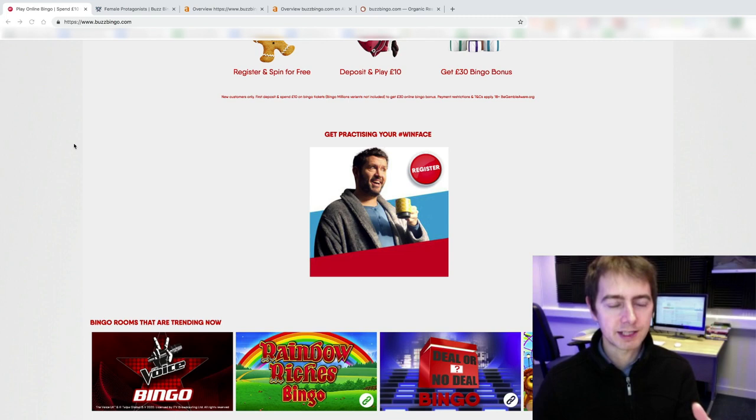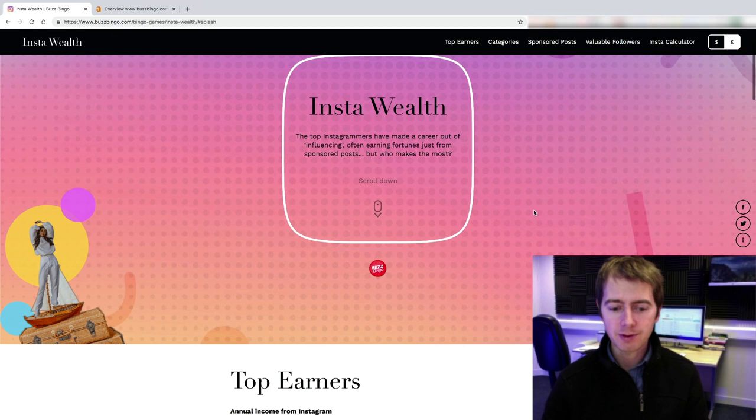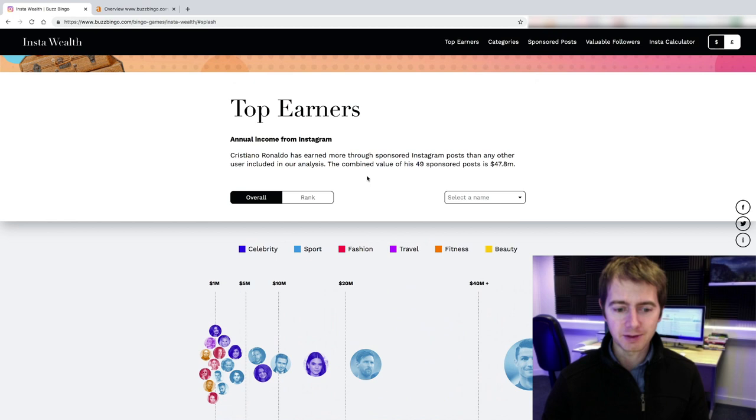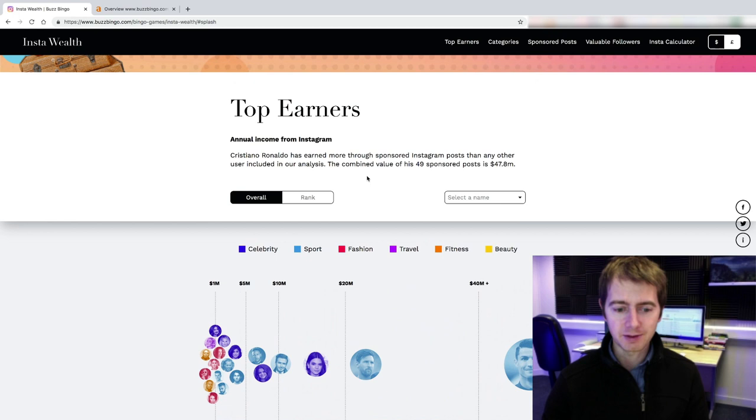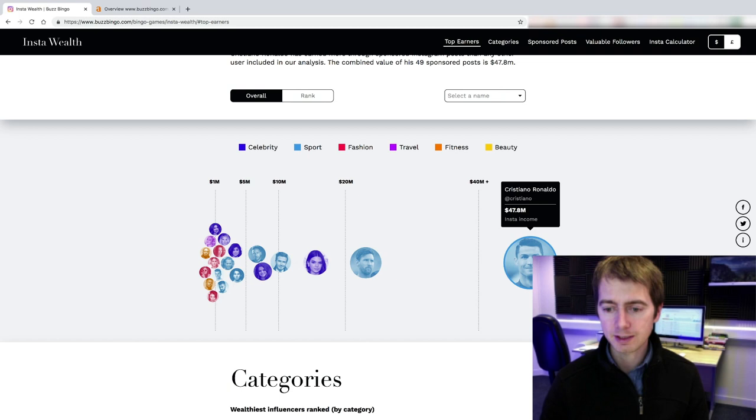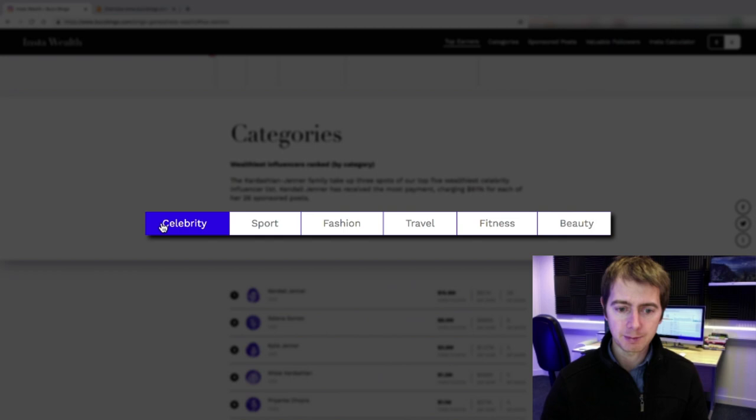So they create a nice interactive interface where you can check who earned the most via their sponsored Instagram posts. They also have different categories here. You can sort the list by celebrity, sport, fashion, travel, fitness and beauty and most sponsored posts. And they just go on and create some nice interesting data based on what they found on the Instagram influencers. It's a simple set of data which is available online. Anyone could research these.